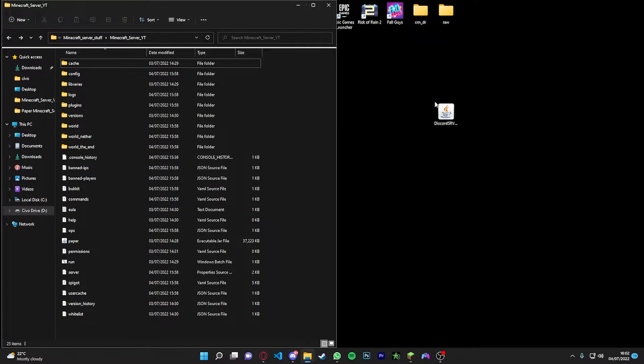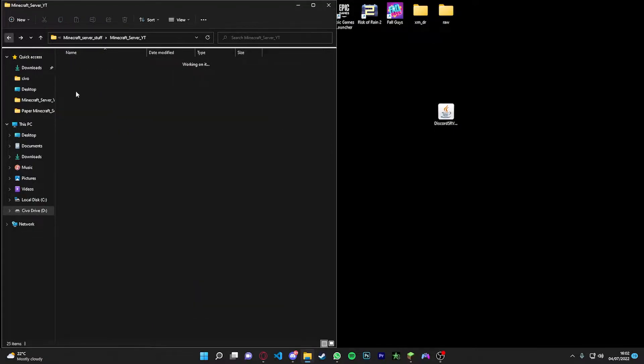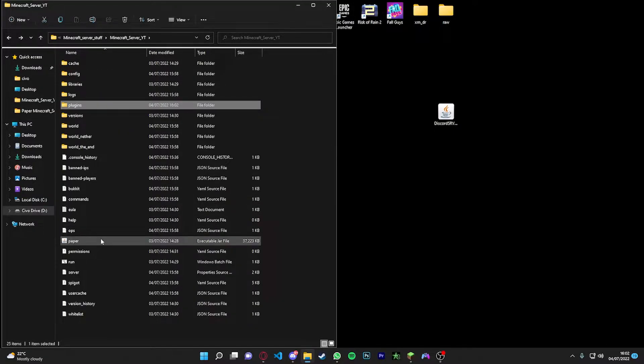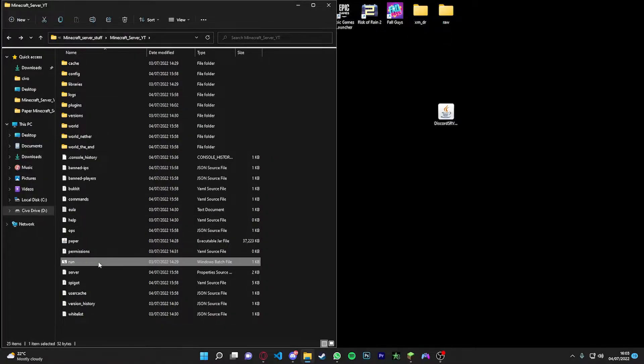As you see, I've got mine here. I'm just going to drag mine into my plugins folder as you see here. And as you see, it's in there. So now all we're going to do is just run our server.